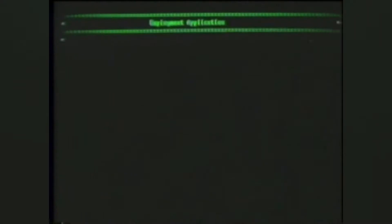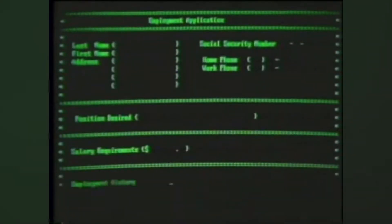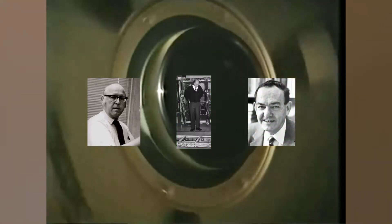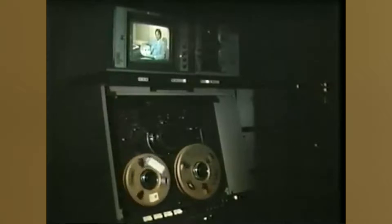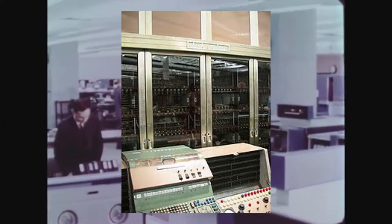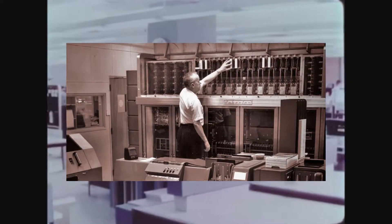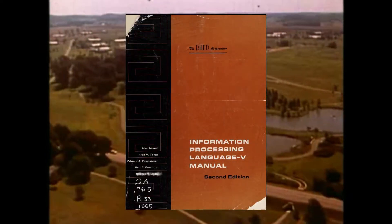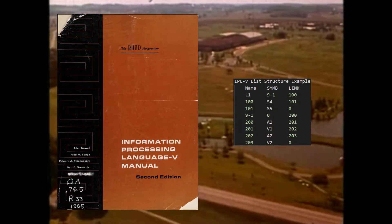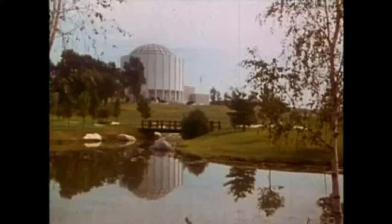To fully understand the impact LISP has had on the computing field, we must go back to the 1950s with a language called IPL, or Information Processing Language. IPL was created around 1956 by Alan Newell, Cliff Shaw, and Herbert A. Simon at the RAND Corporation and the Carnegie Institute of Technology. It was initially built to run on the Johnniac, a room-sized computer made by the RAND Corporation. IPL is considered to have invented the concept of list processing, a paradigm forming the foundation of LISP itself, along with a number of other features thought to have been first introduced by the language.